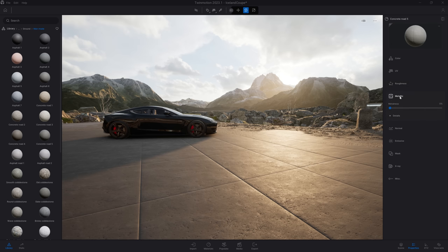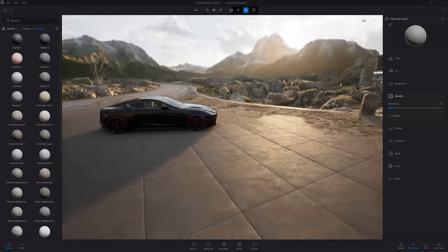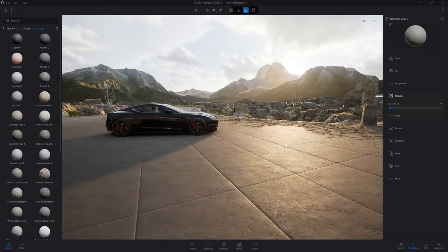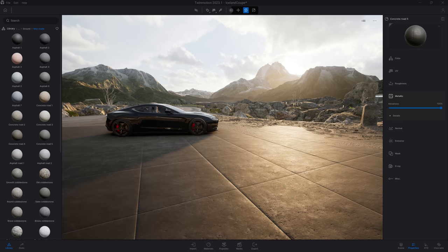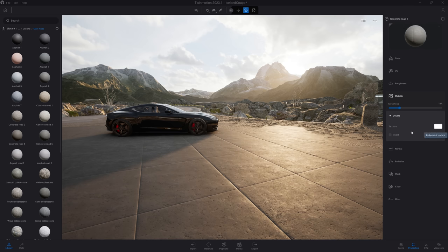Next we have the metallic. The metallic controls how metallic your material is. In a physically-based rendering, also known as PBR workflow, a material is either metallic or non-metallic — meaning you are usually at 0% or at 100%. To give more creativity to users, we left that slider available for fine-tuning. And again, in the details, you can load the texture and invert it.